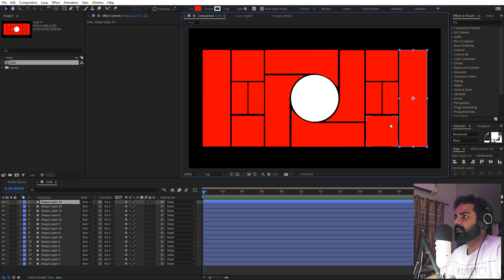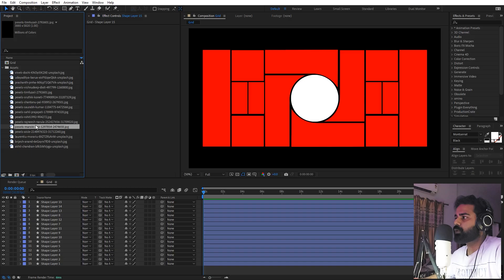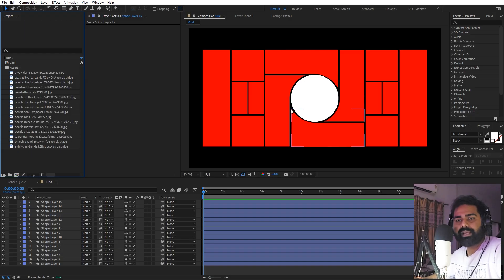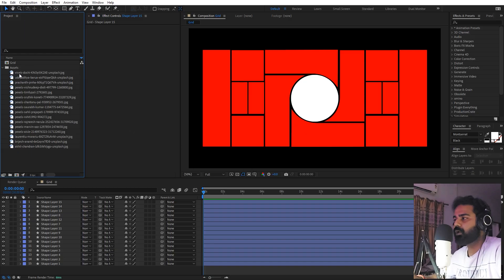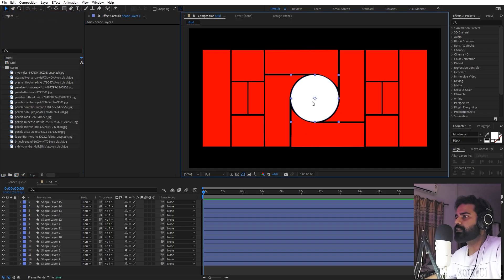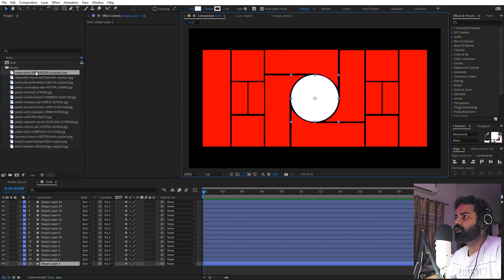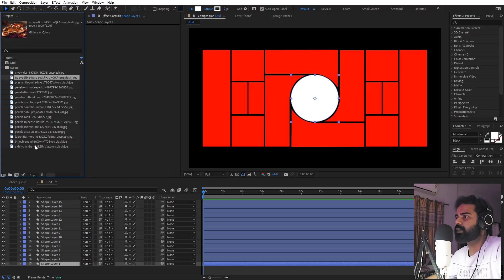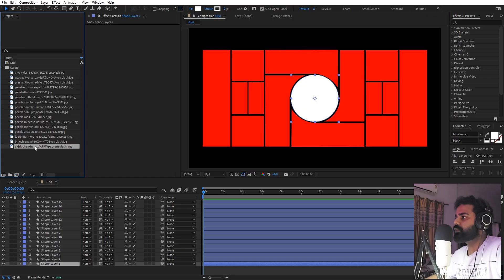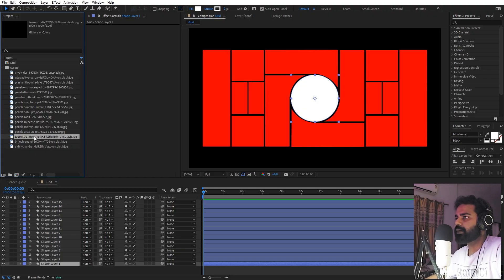I have already created a grid composition with some shape layers aligned in a grid pattern using the shape tool. If you want to follow along, you can download this grid pattern and the After Effects project files from the link in the description below. Once you have it, you can bring in your assets — I'm going to use the images I have here. Open the project and import your images.